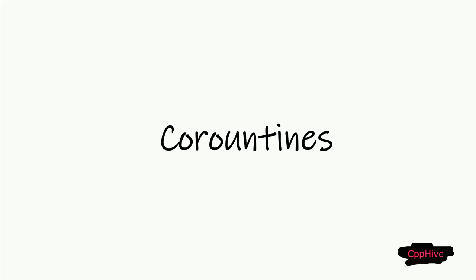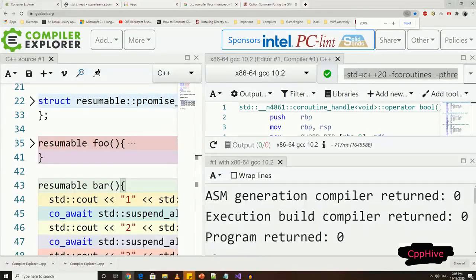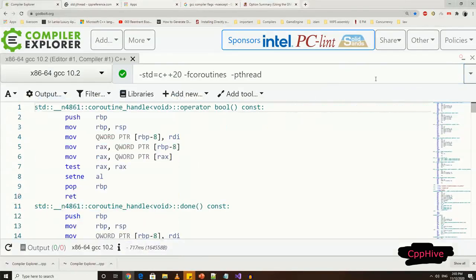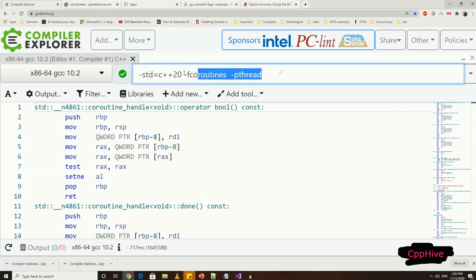I'm going to use GCC 10.2 with Compiler Explorer to demonstrate the coroutine-related programs. So let's go to the Compiler Explorer and then select the GCC compiler.